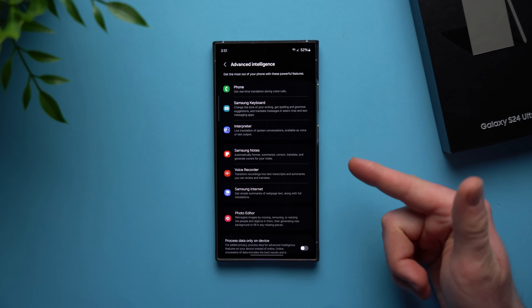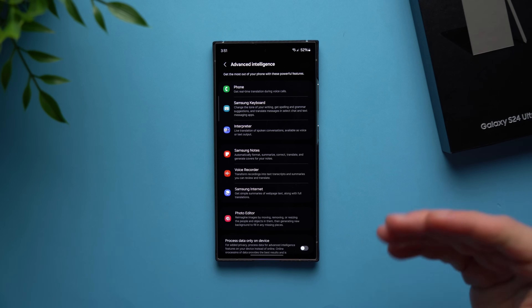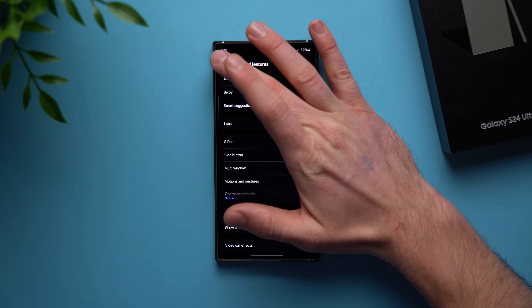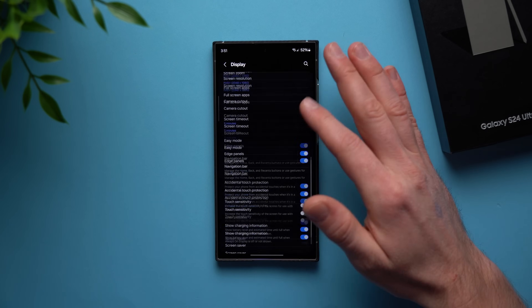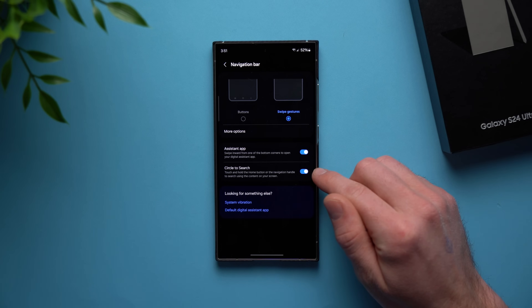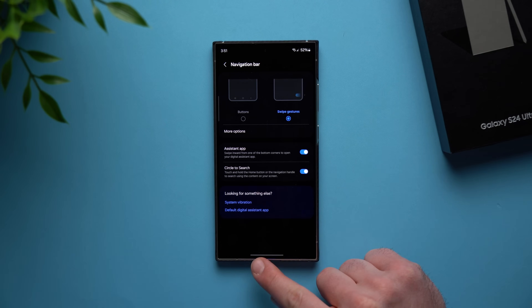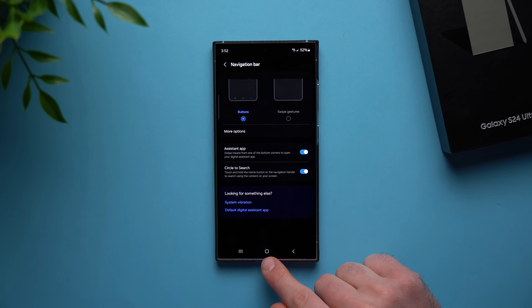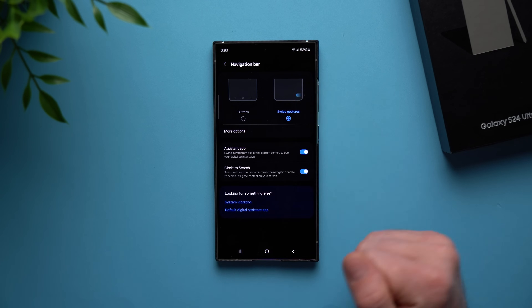Let's jump into the very first AI feature. This one is not listed in settings, but pretty much everybody has heard about it — it's called Circle to Search. If you want to check if it's enabled, go to your phone settings, go to display, scroll down until you see navigation bar, and right there you'll see Circle to Search. If you're using button navigation instead of swipe gestures, you can tap and hold the home button to invoke Circle to Search.